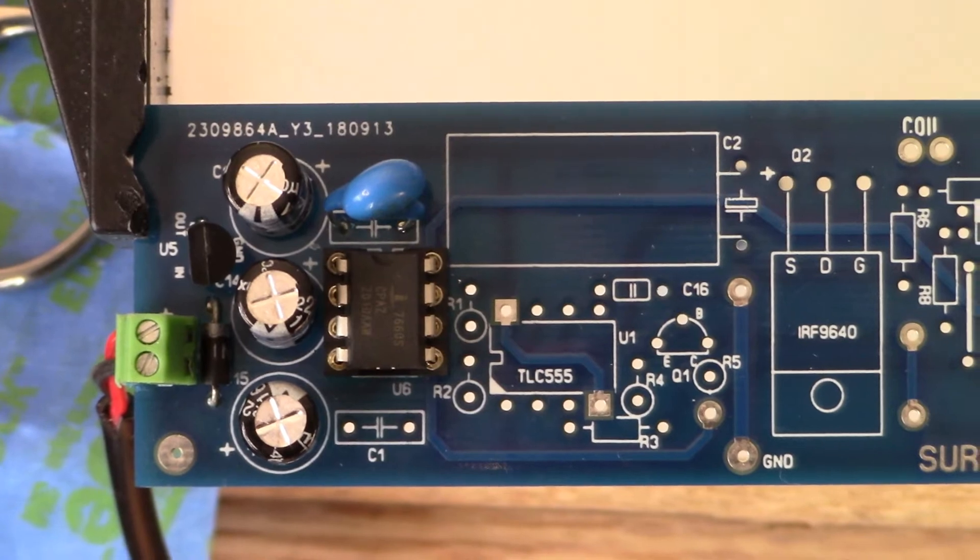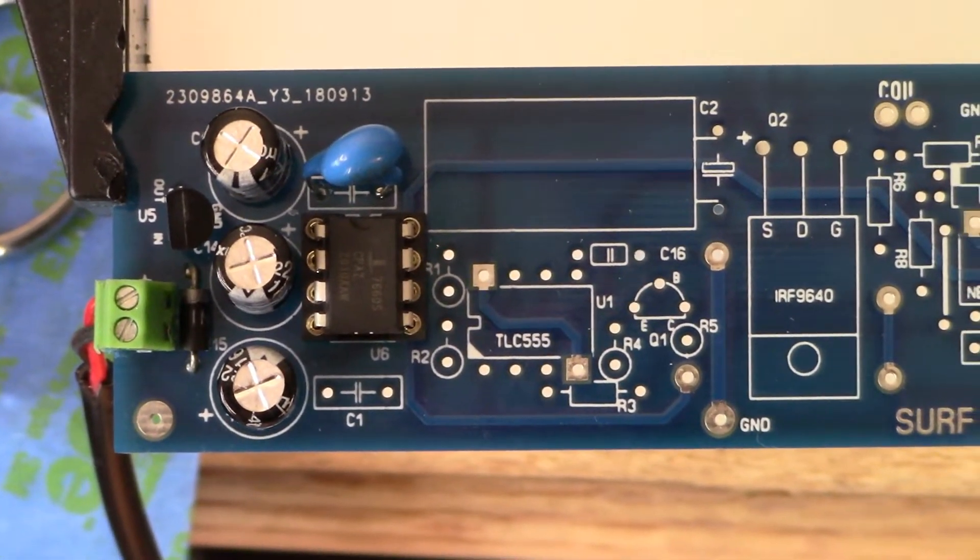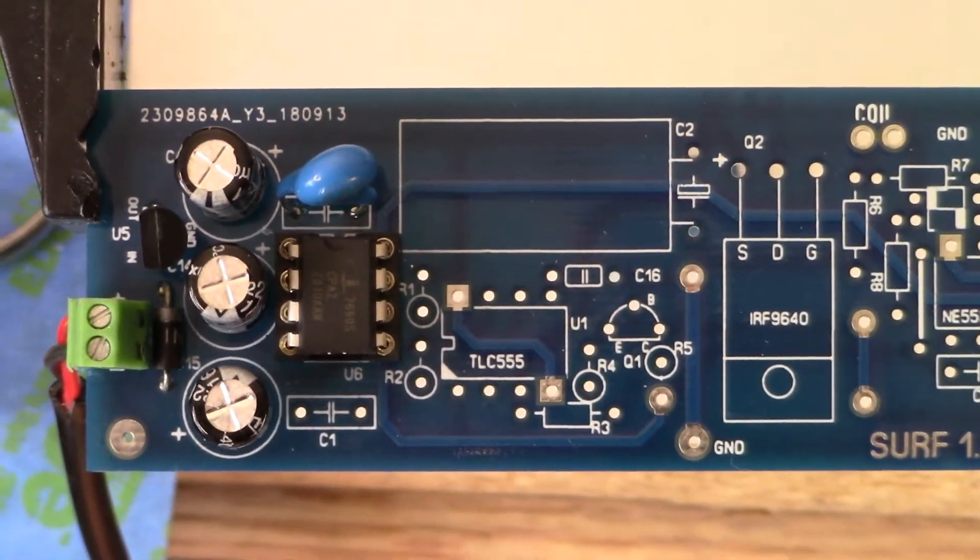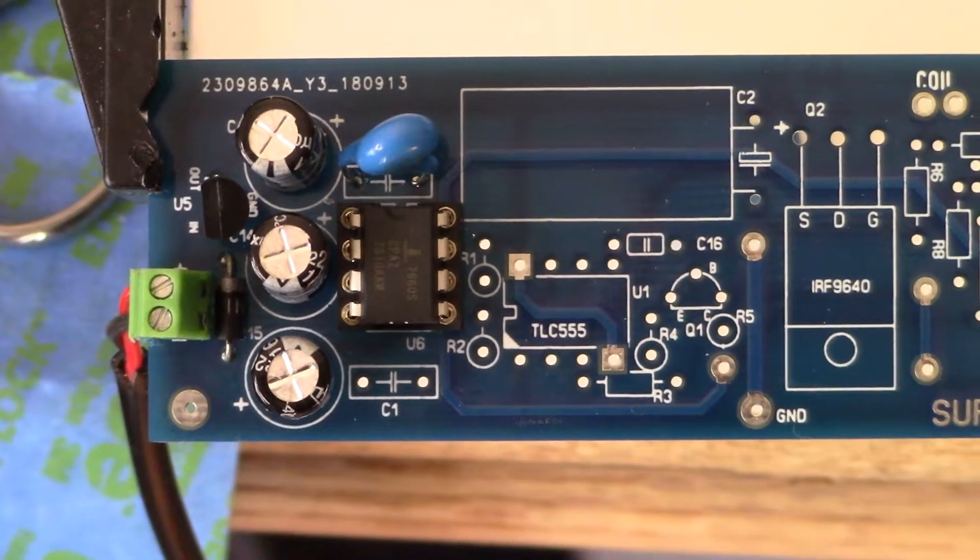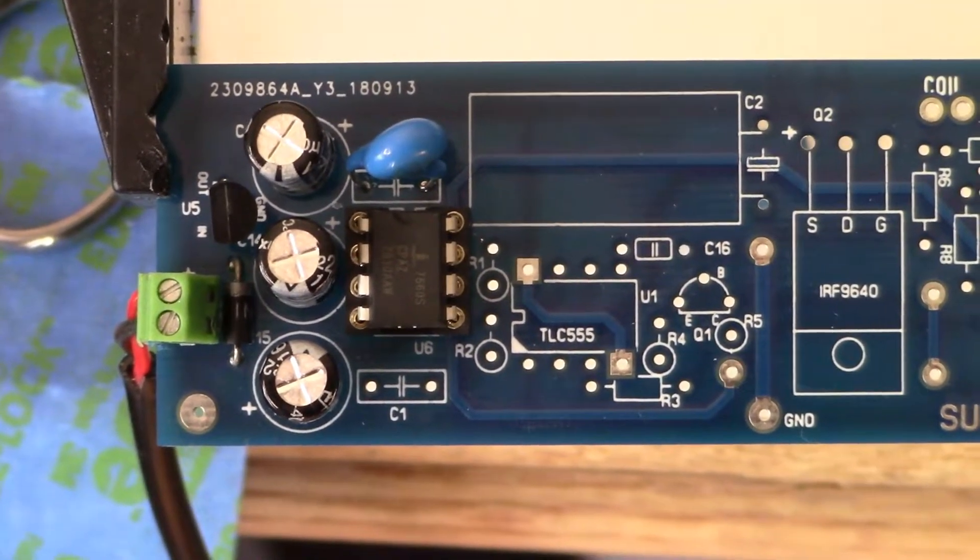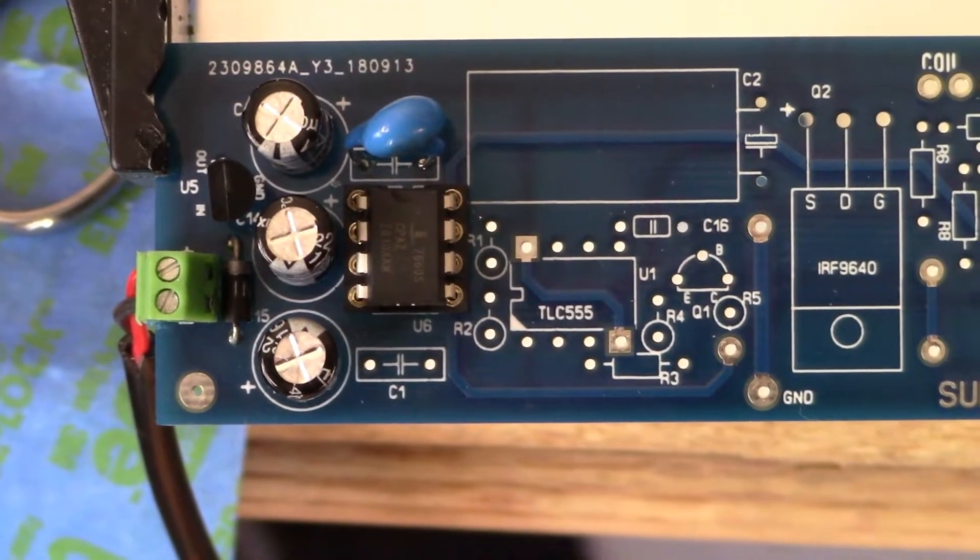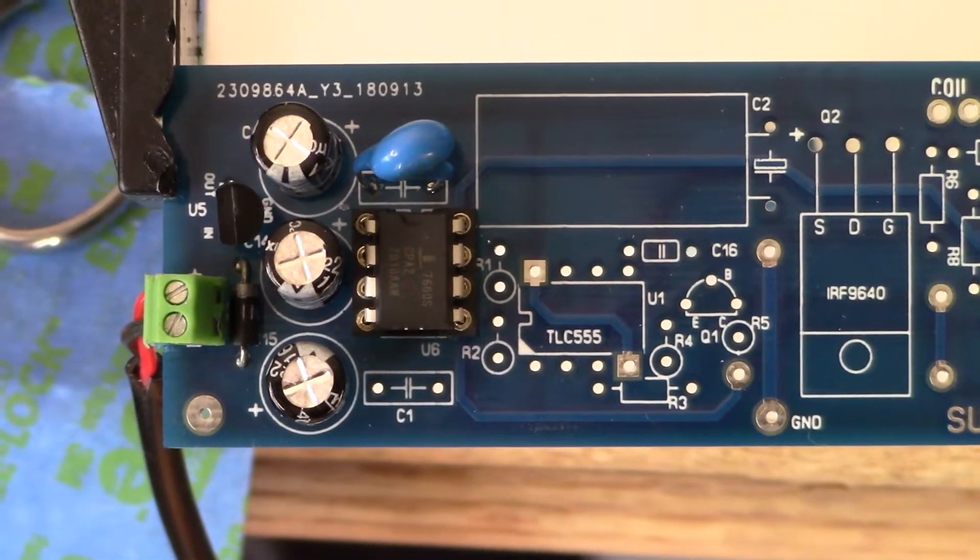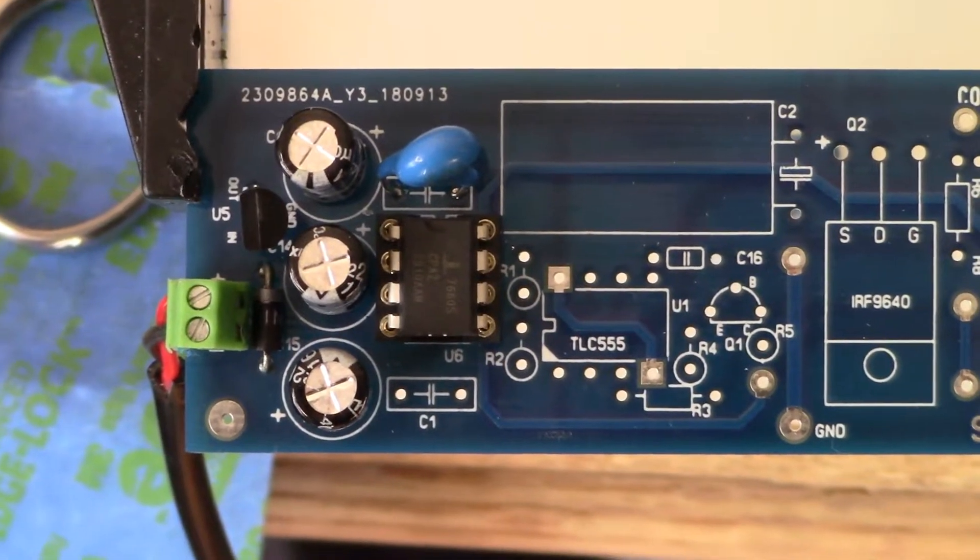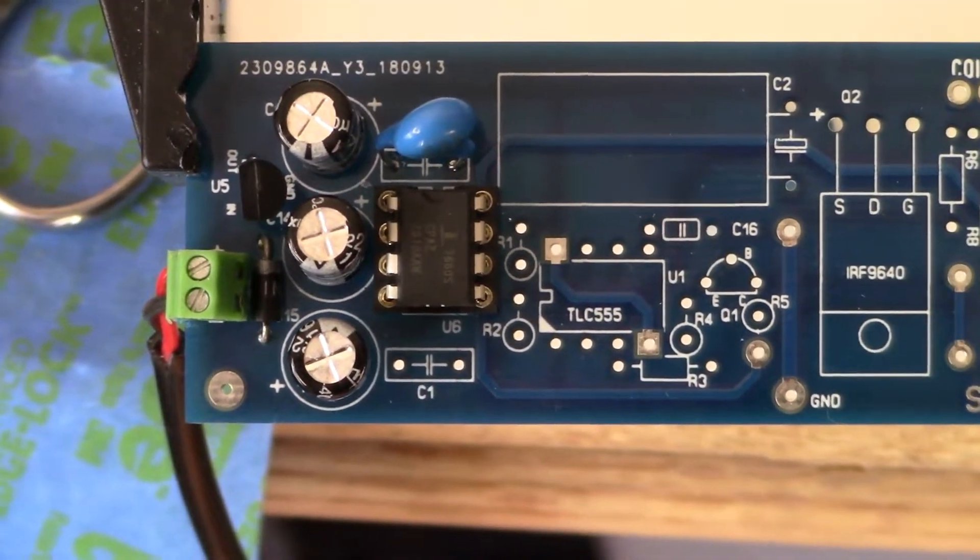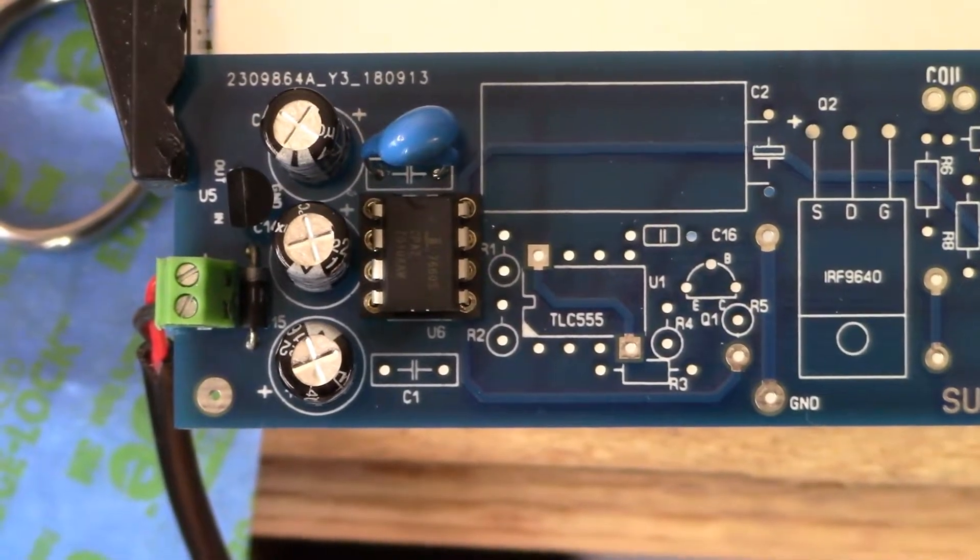Okay guys, back with the power supply for the Surf PI longboard, and it's pretty basic. We've got a 7660 and a 78L05, three capacitors - sorry, four capacitors - and a diode. That's it.